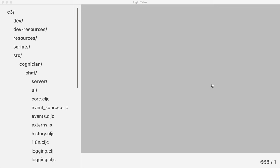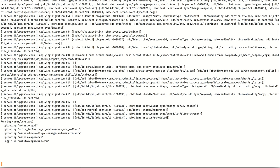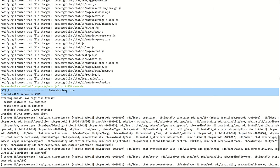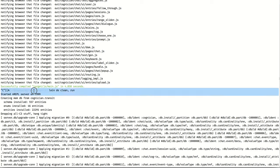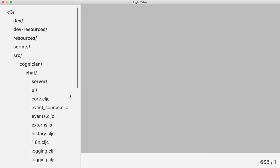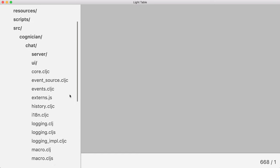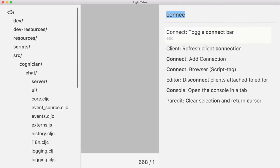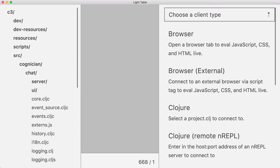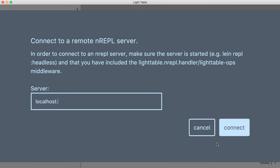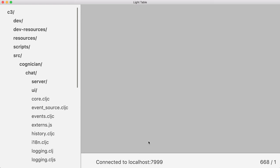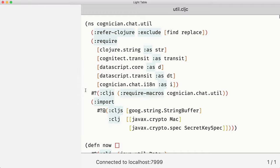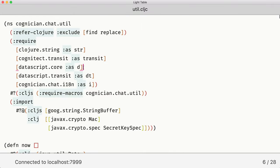What I have here is a production application running in the background and terminal. And I have my editor already open. The first thing to do is to connect them together, which in case of Light Table looks like that.